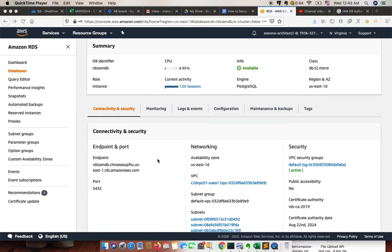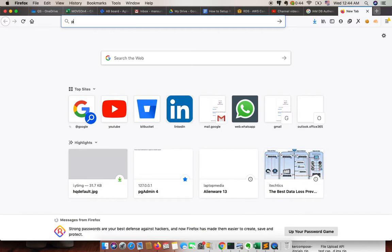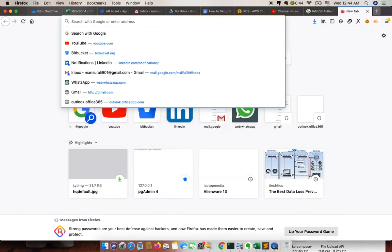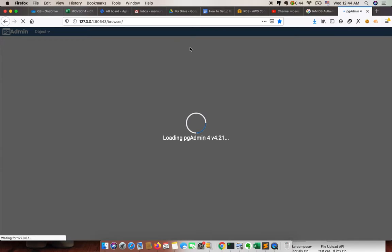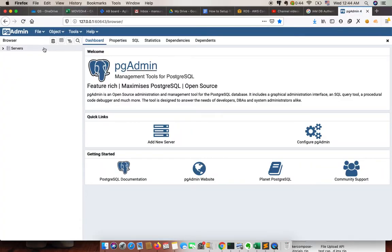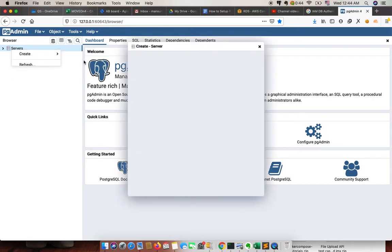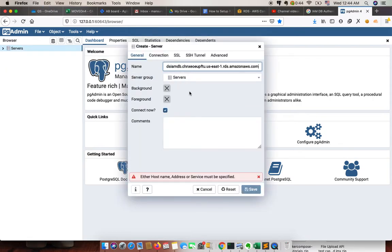This is the RDS which I have launched in my previous video. Now I need to connect to the IAM DB. For this I already have pgAdmin 4 installed — you can use any other CLI tool. I'm going to use pgAdmin 4. I'm going to create a server.